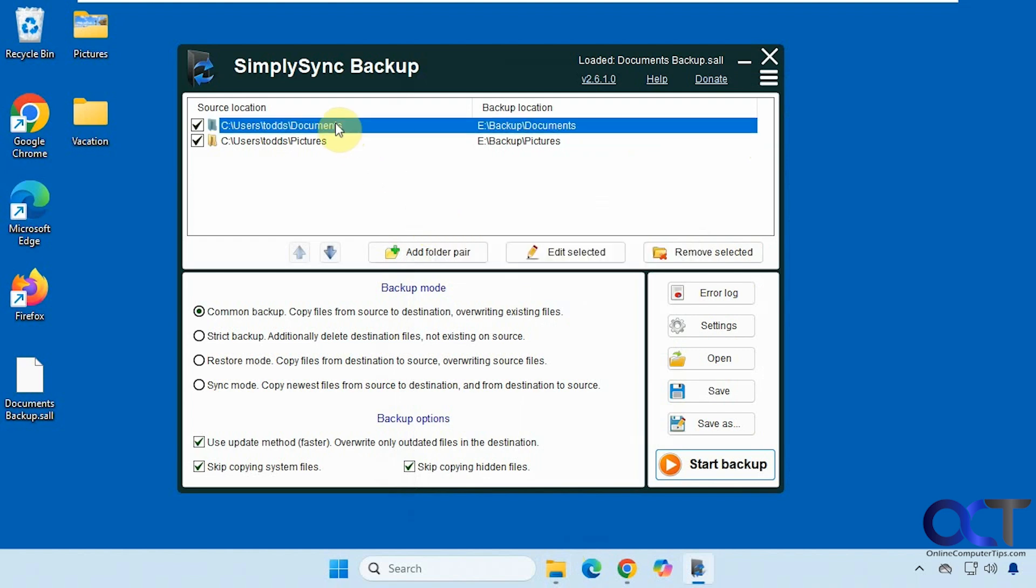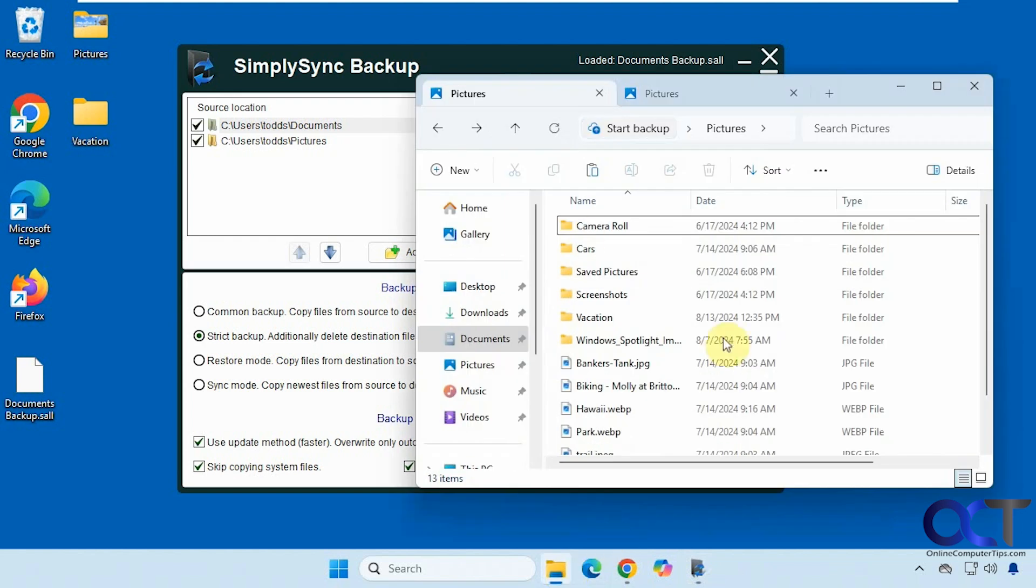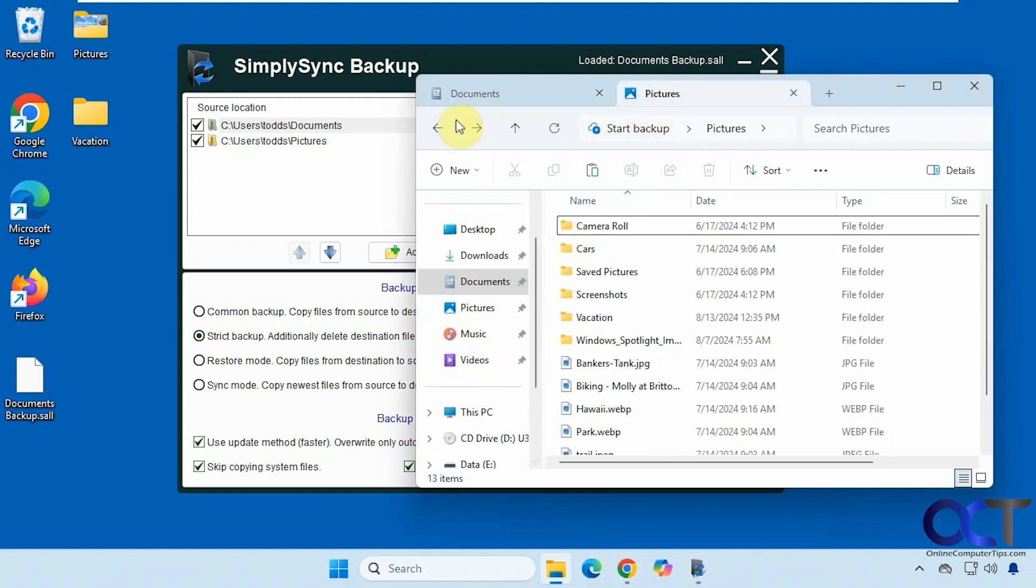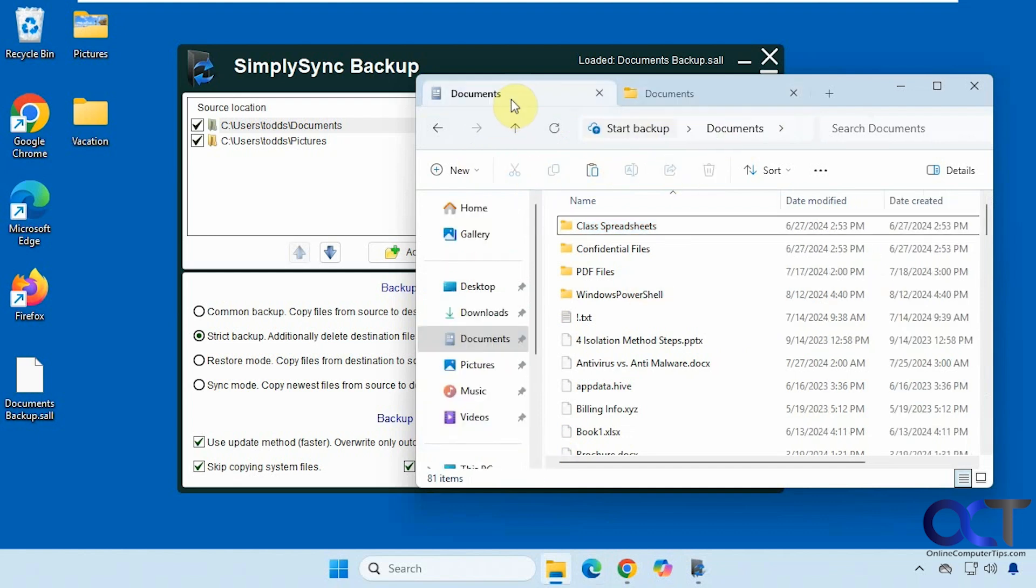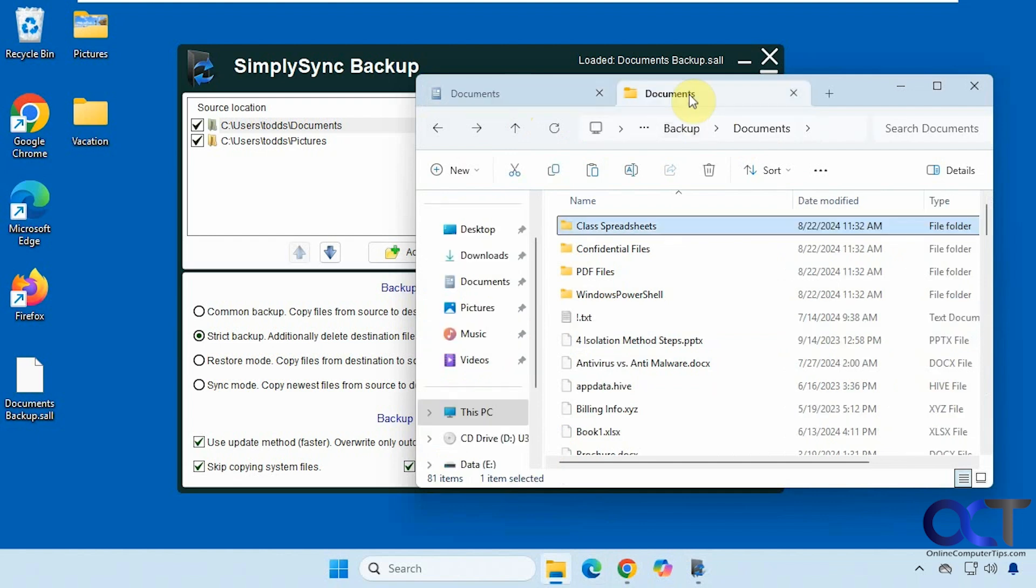OK let's go back to documents. OK so now let's do a strict backup, which will delete files from the destination if you delete them from the source. OK so here is the source documents folder, here is the destination documents folder. I'm going to delete this text file here from the source. You can see it's in the destination.